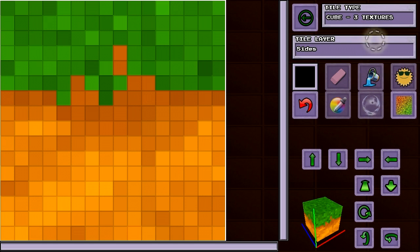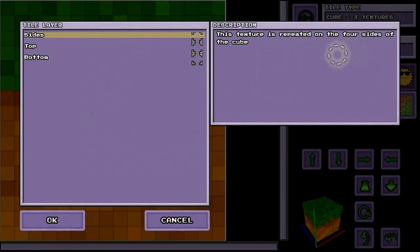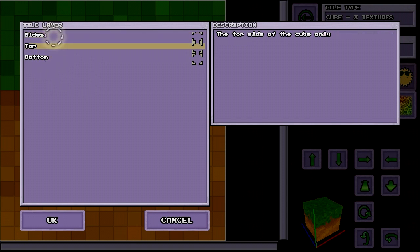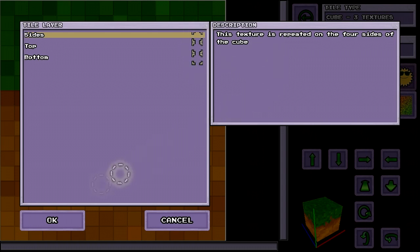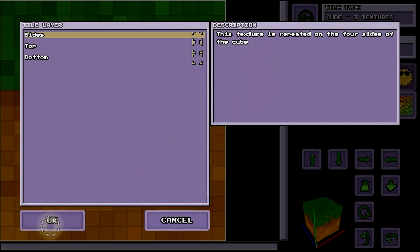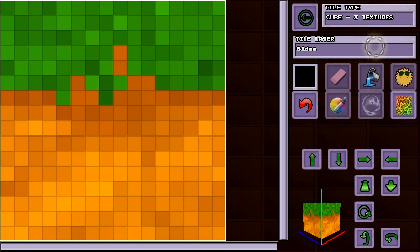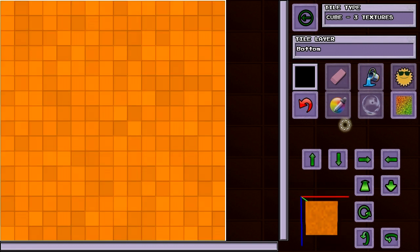Each tile is made from a set of images. The tile layer button lets us choose which image to edit. You can even edit multiple images at once by selecting the checkboxes. You can quickly flip through the layers by holding your finger on the tile button and sliding up or down.